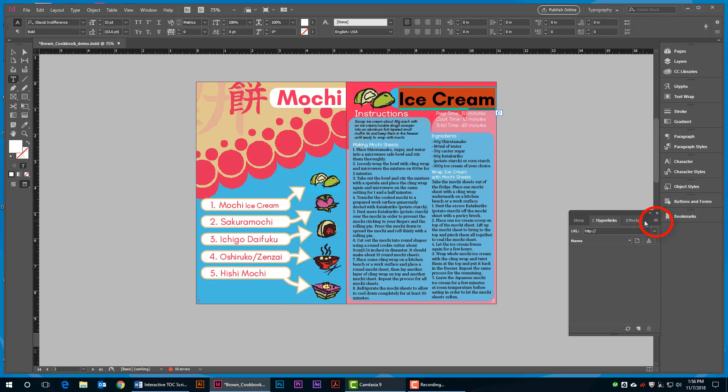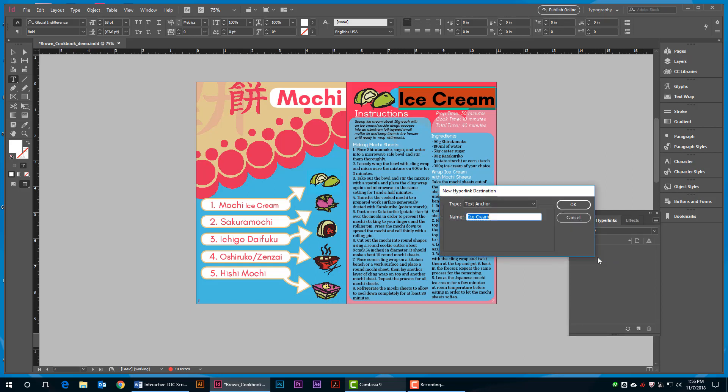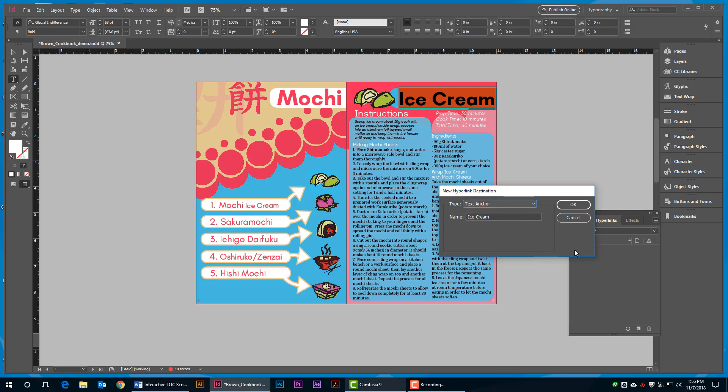Open the hyperlink panel options, the hamburger menu in the top right corner of the panel. Select New Hyperlink Destination. In the Type box, select Text Anchor. By default, the name will be populated with the text that you highlighted on your page. Hit OK.